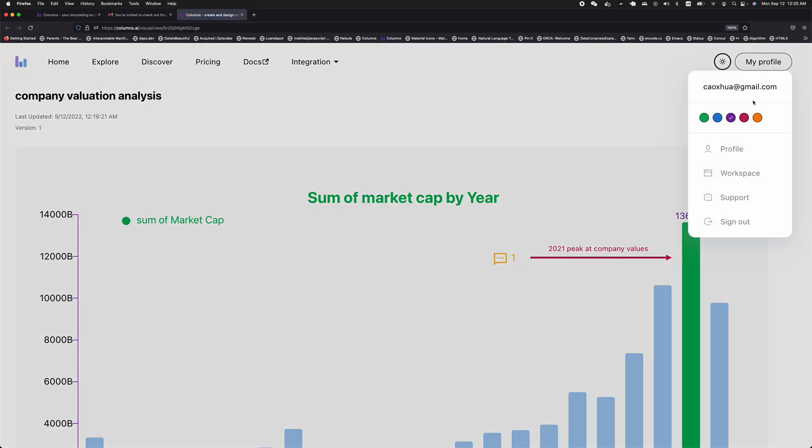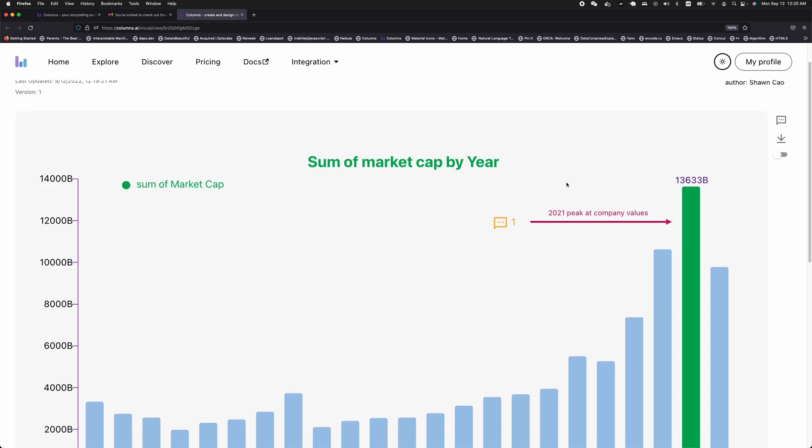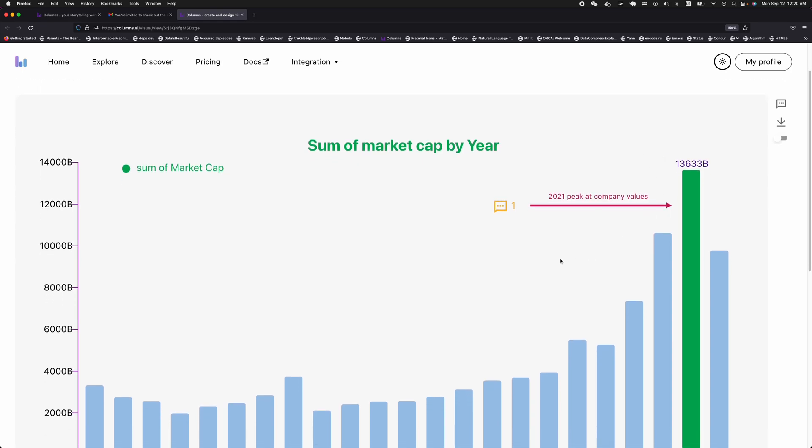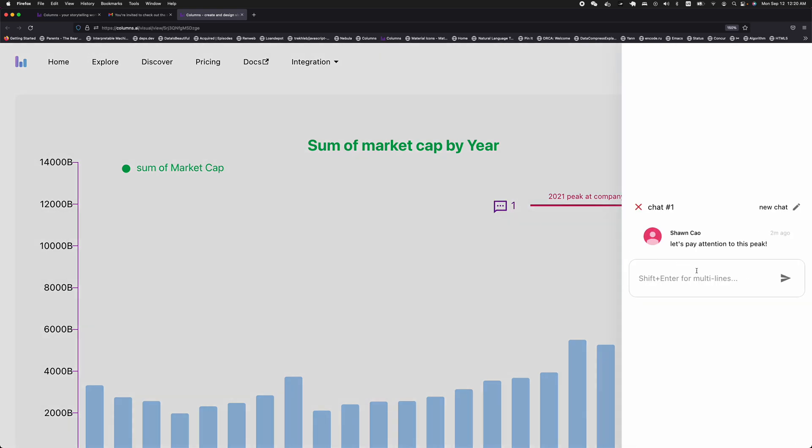And as you can see, this is what my Zios account just shared with me. And what I want to do is basically I want to see the message and then do some interactions with the author. Say, yeah big crash happened in 2022.